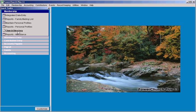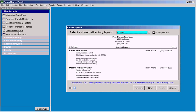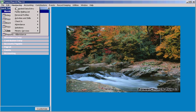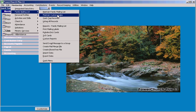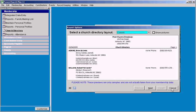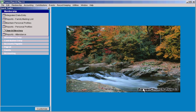It gives you one-click access to any report or any menu option in the program, so to run a church directory is one click rather than one, two, three, four, five clicks to get to it otherwise.